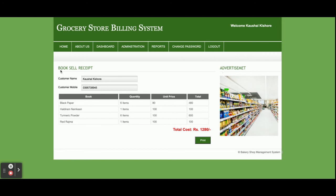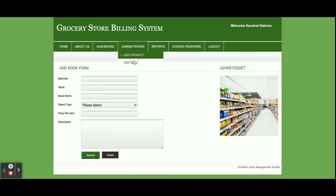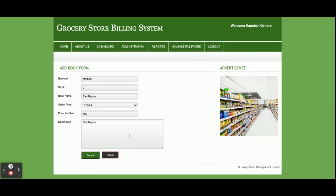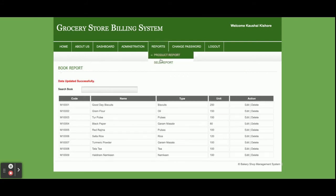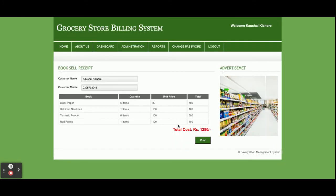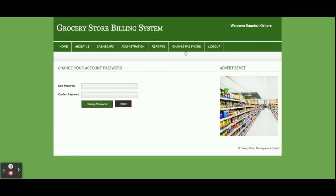After saving, you can click Print and the bill will be printed from your receipt printer. The Add Product and Add Sales sections are shown here. In Reports, you have the Product Report where you can see all products and edit or update their details. The Sales Report displays all sales made, and clicking View Details shows the full details of that sale. You can also change your account password from the Change Password section.